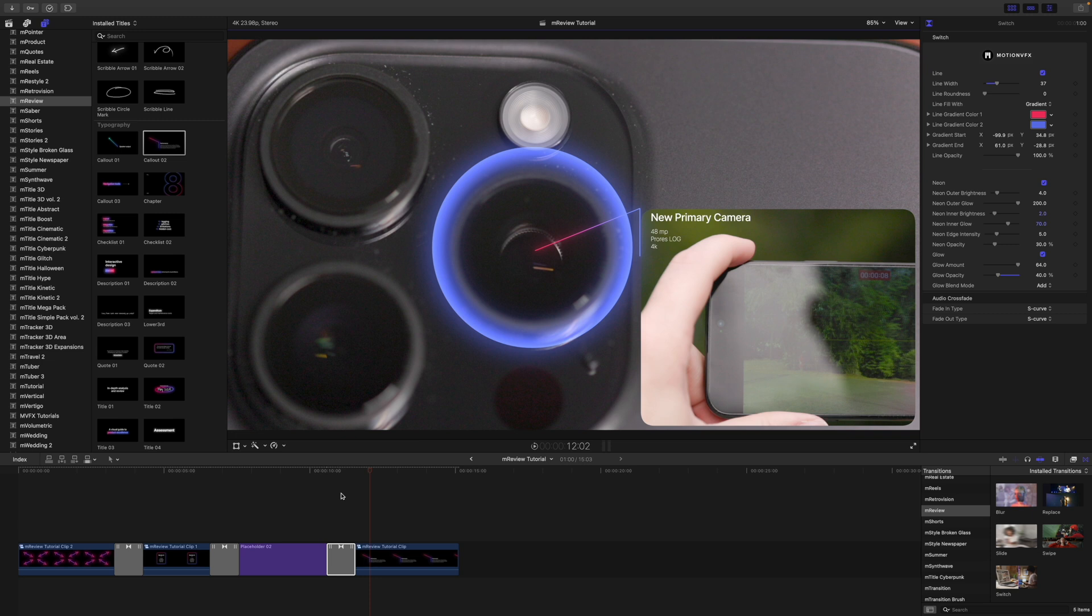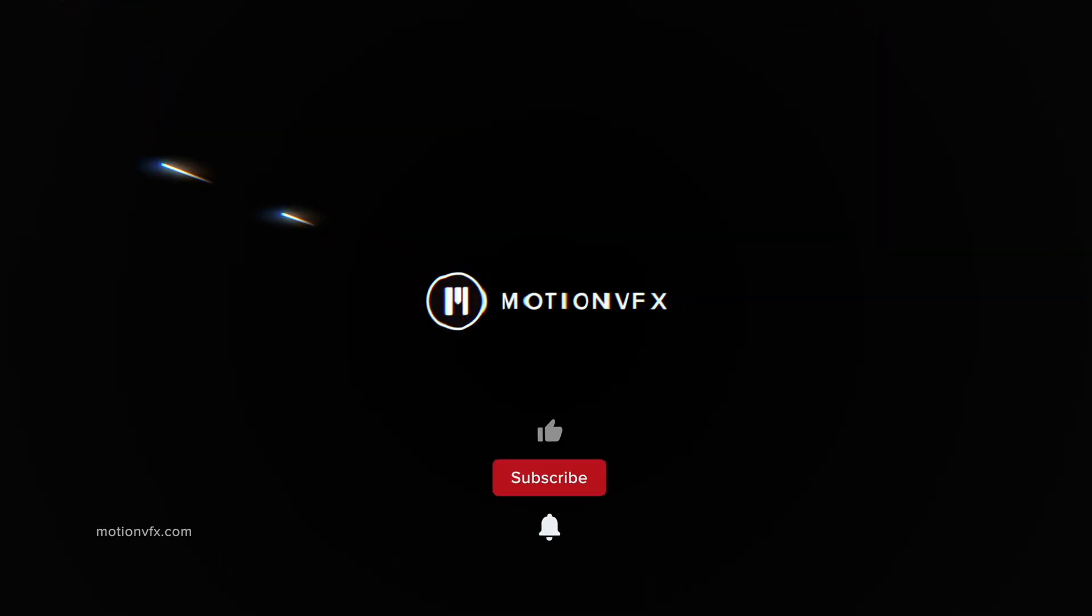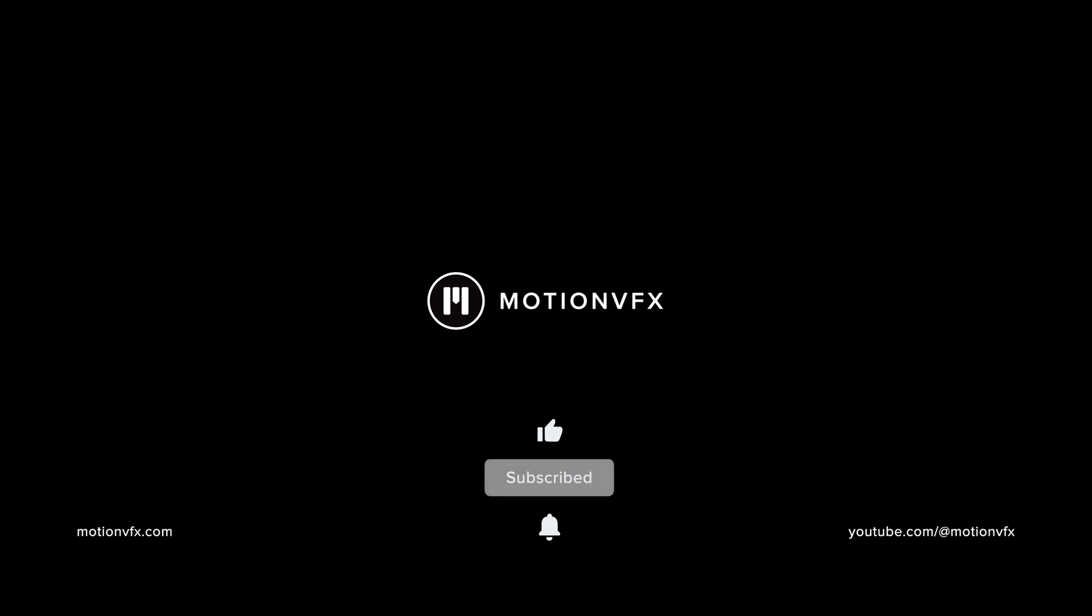And that is about it. Thank you so much for checking out this tutorial on M-Review. It is now available on MotionVFX.com. Be sure to subscribe and we'll see you on the next one.